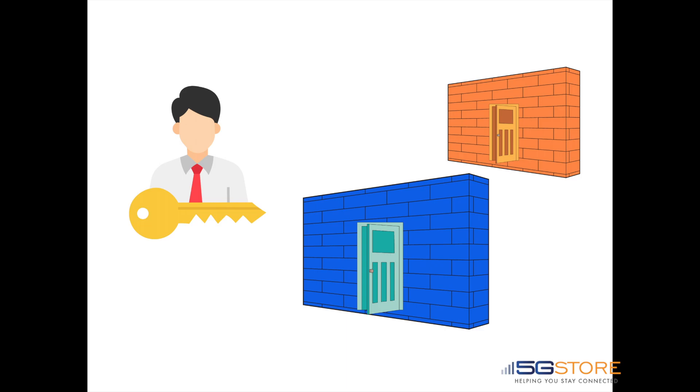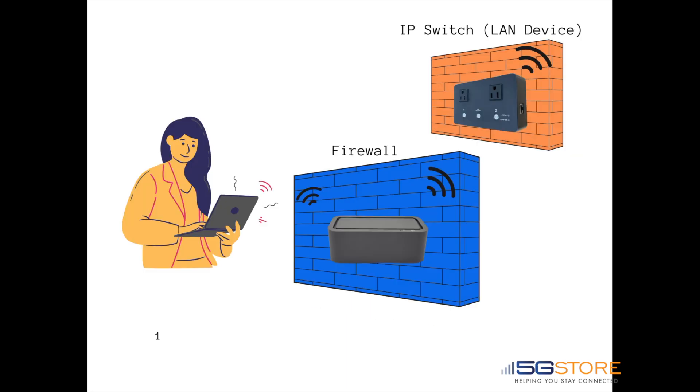Imagine you're in front of a brick wall that has a magic door. Use the right key or port and it opens to the device you need to access. The way this works in the real world is that the firewall translates the WAN IP you enter along with the port number into the correct route to the device on your LAN.